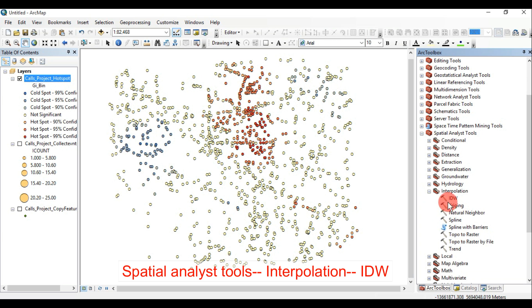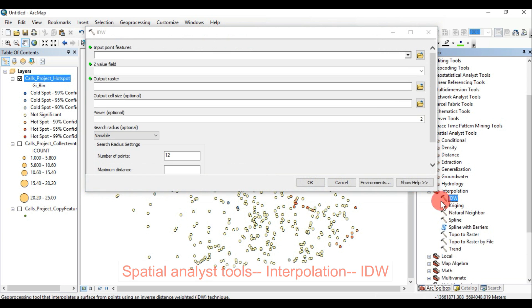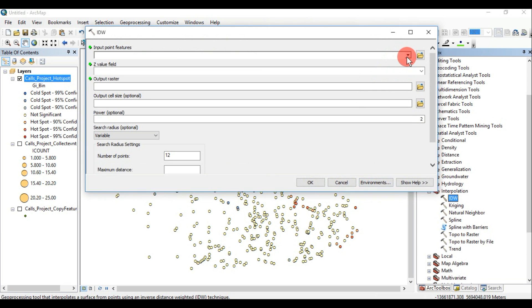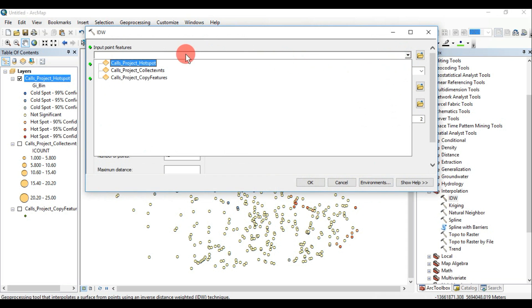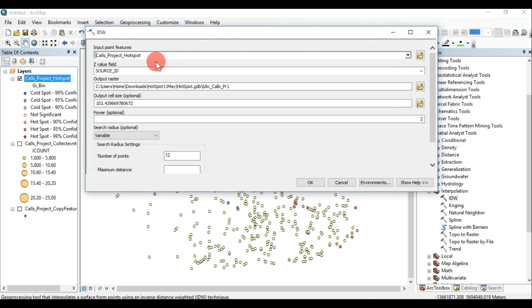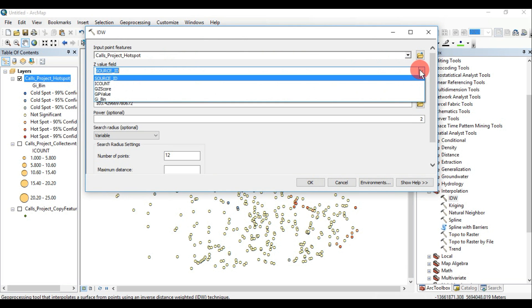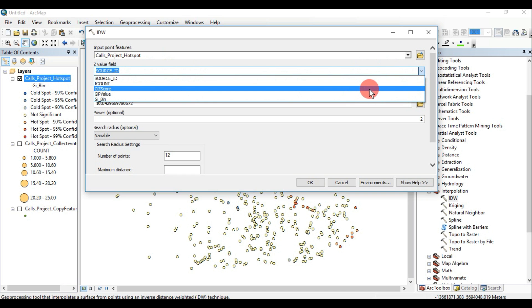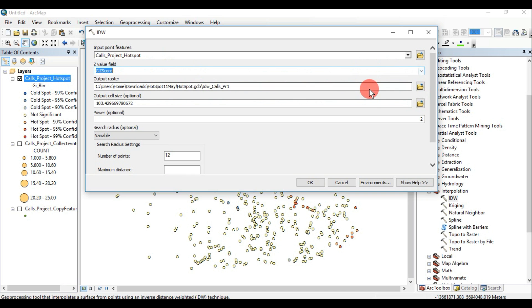Inverse Distance Weighted Interpolation determines cell values using a linearly weighted combination of a set of sample points. The weight is a function of inverse distance. The surface being interpolated should be that of a locationally dependent variable.